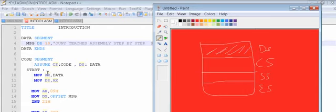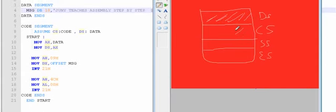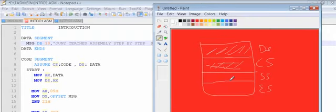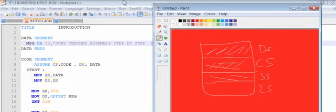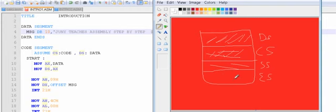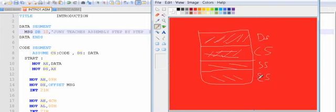Whatever code I write will be in the code segment. If I have something to be stored on the stack, which we will see later, it will be placed in the stack segment. If there are other things, at the programmer's discretion, they go in the extra segment. The extra segment can be used for multiple things, but the data segment is only for data, the code segment for code, and the stack segment for the stack.